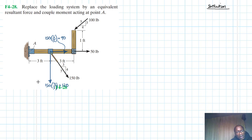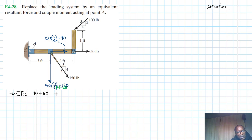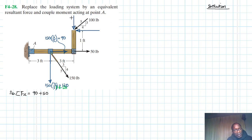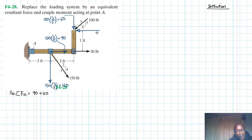Now we need to sum the forces into their x and y components, find the resultant and the angle, and take moments about point A. We also need to resolve the 100-pound force: the rise component is 100 times 3/5 — 5 into 100 is 20, 20 times 3 is 60. The run component is 100 times 4/5 — 5 into 100 is 20, 20 times 4 is 80.